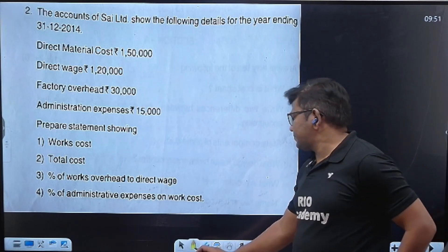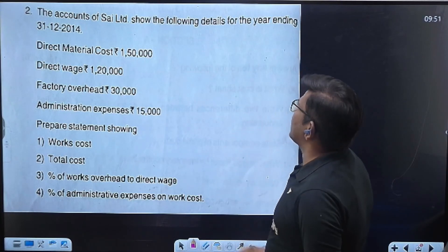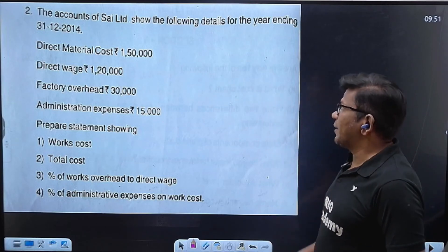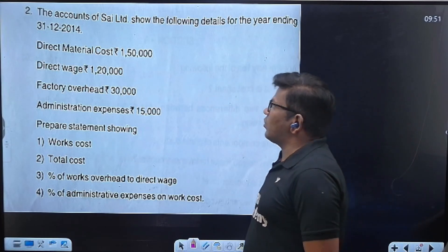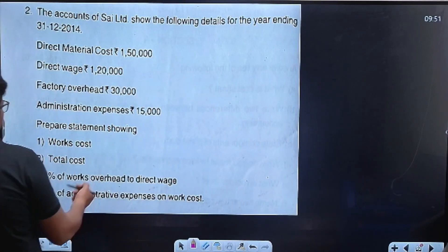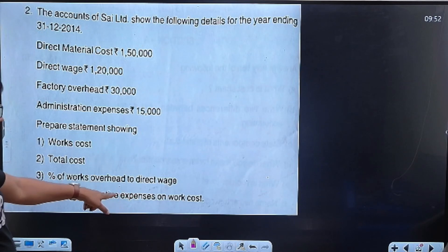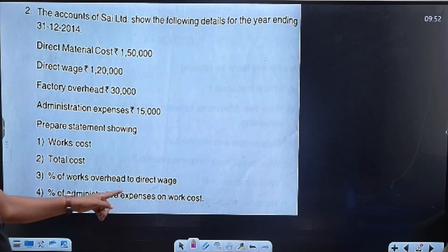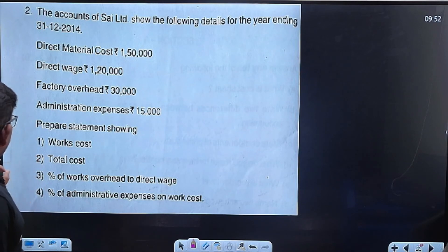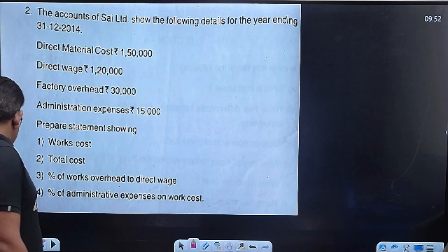So this is the question. The account of SAI Limited shows the following details for the year ending 31st December 2014. Direct material, direct wages, factory overhead, administrative expenses. Prepare work cost, total cost, percentage of works overhead to direct cost, percentage of administrative expenses to work cost. Prepare a statement showing cost sheet.